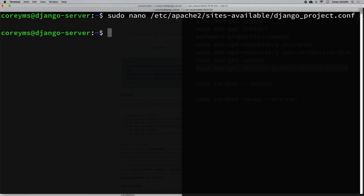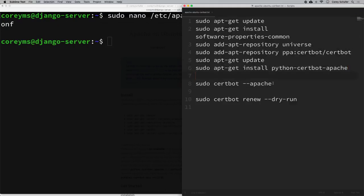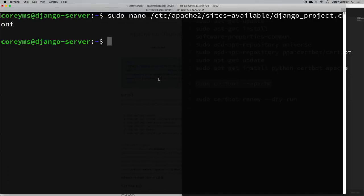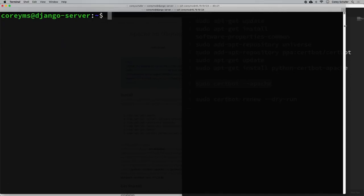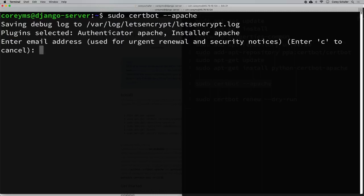Now I'm going to run the certbot command for Apache, which will automatically update a lot of our configurations to work with these certificates. That command is sudo certbot --apache. I'll clear the screen, paste that in, and it's going to ask us a couple of questions.